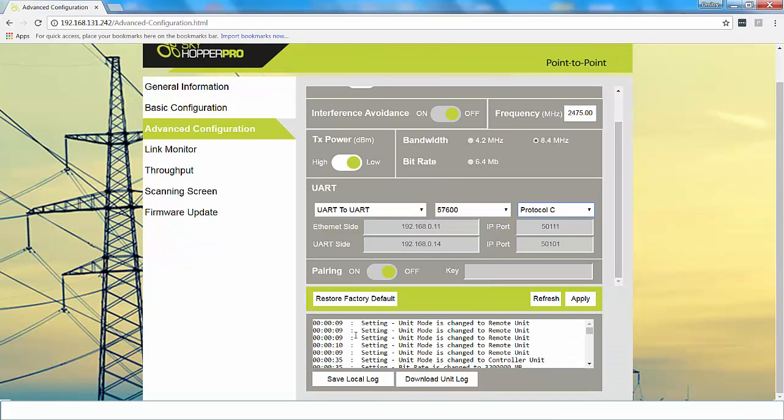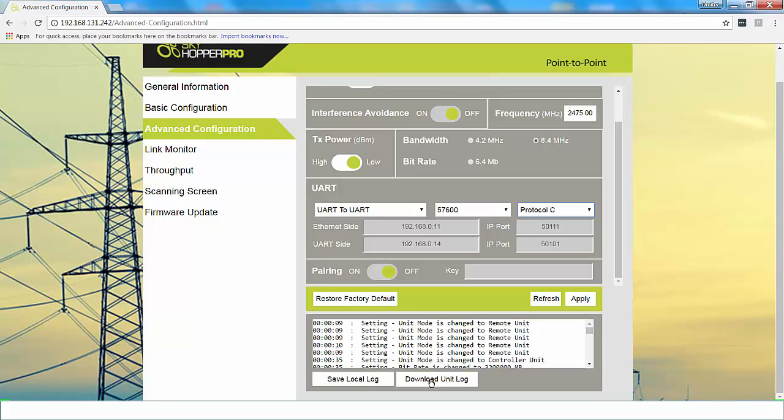At the bottom, you'll notice your unit log. To save your unit log that you're currently working on, click Save Unit Log and you can save it to your computer. To download an existing unit log, click Download Unit Log and you will be able to choose from your files and download accordingly.